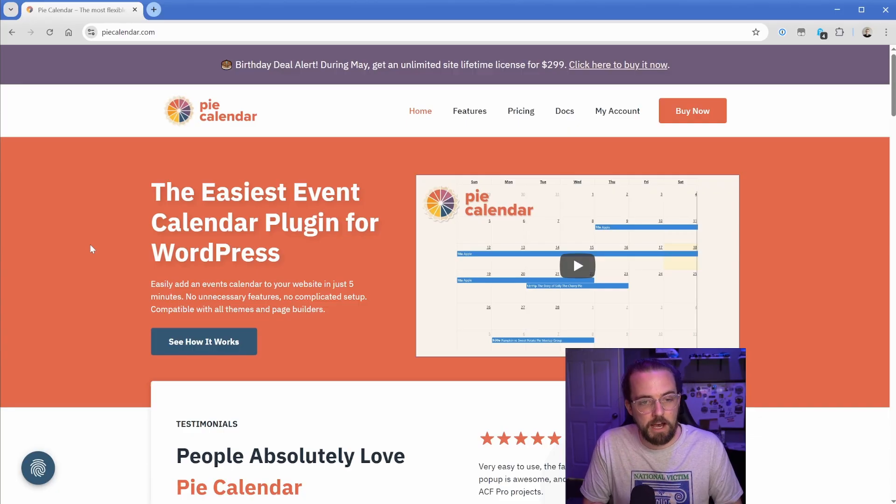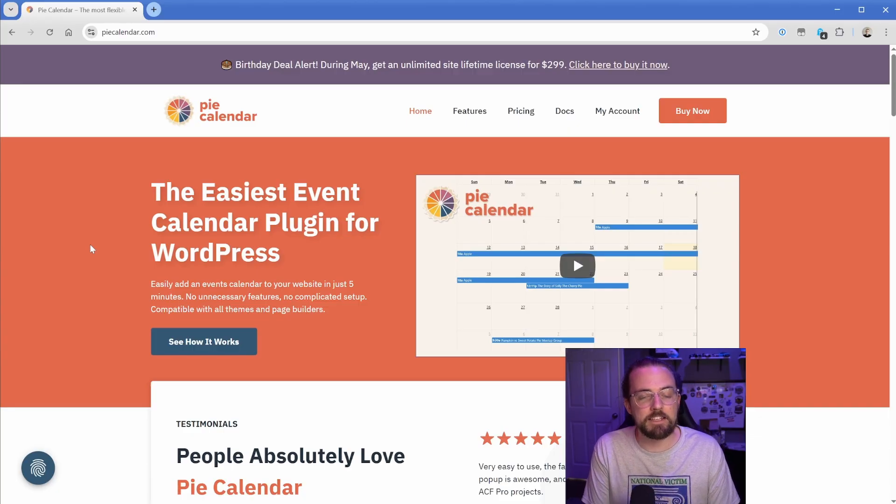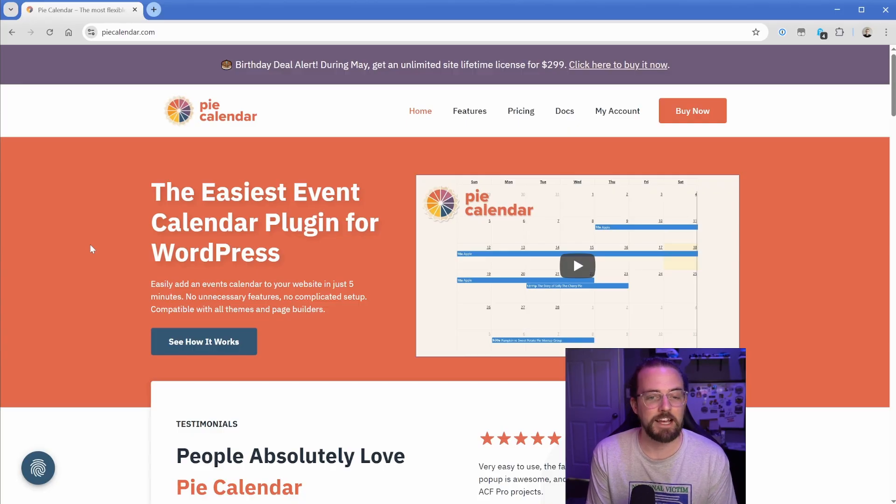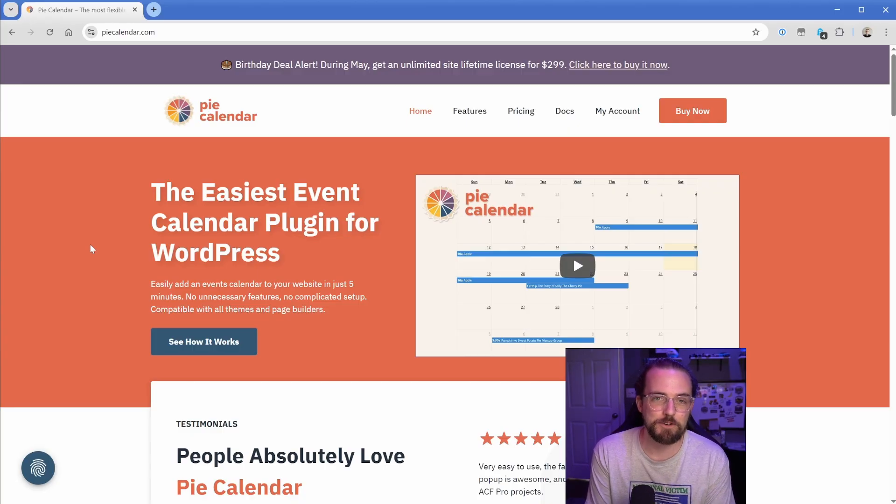As you can see, Pie Calendar is the easiest event calendar plugin for WordPress. It has tons of awesome features like recurring events, blackout dates, and all kinds of good stuff. So visit PieCalendar.com to learn more.